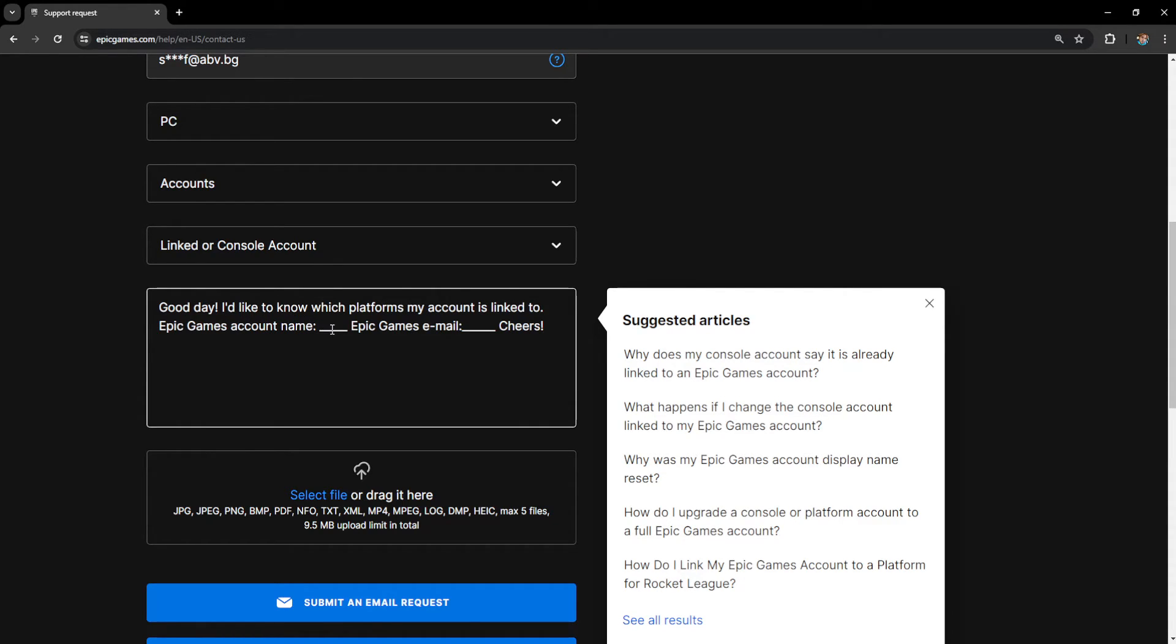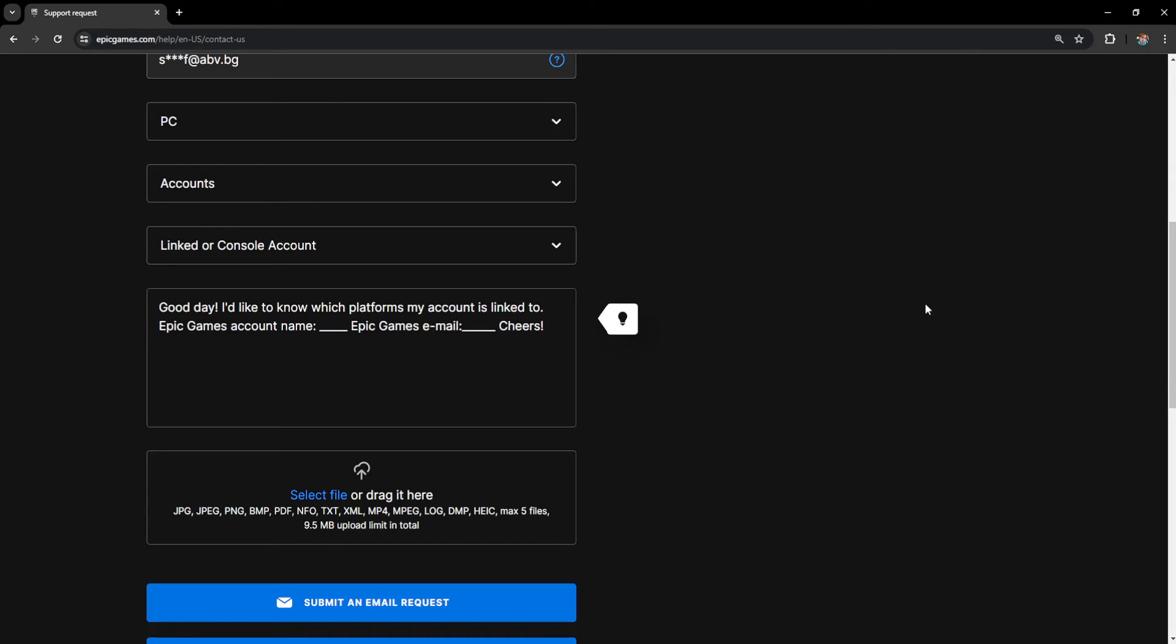Epic Games account name and here's where you will fill out your Epic Games account name. And Epic Games email we will fill out our email address as well here so they confirm that this is indeed our account.